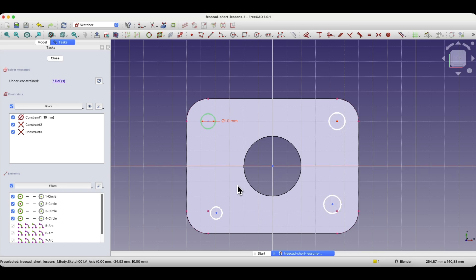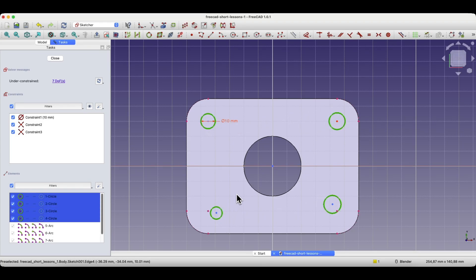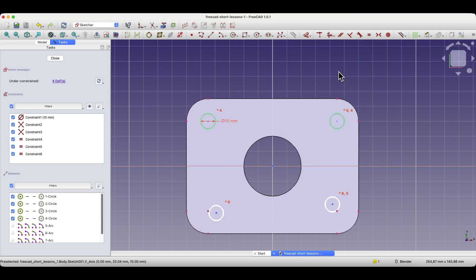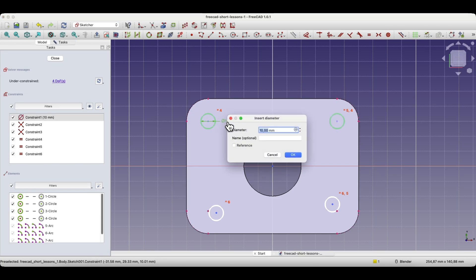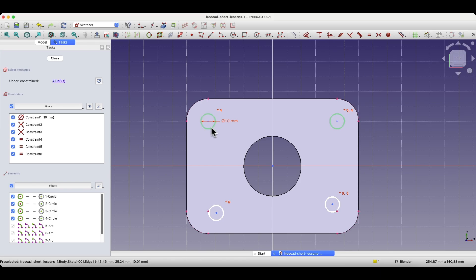We will add a constraint that defines that the diameters of all the circles will be equal. To do this, we select all the circles and choose the equality constraint. This constraint defines that the diameters of all circles are equal. Since one circle was dimensioned, the diameters of the other circles are adjusted to match it. The advantage is that now, if I need to change the diameter of these circles, I just need to change the diameter of one circle and the diameters of the other circles will change automatically.